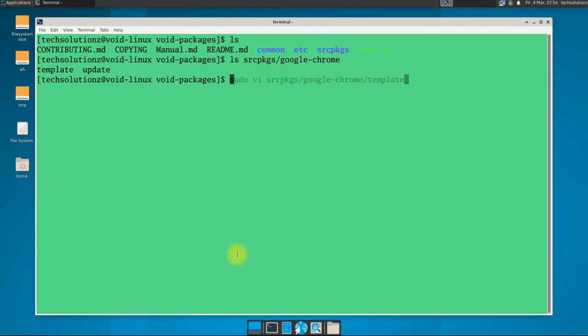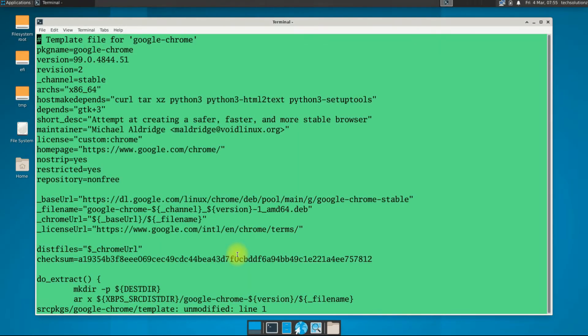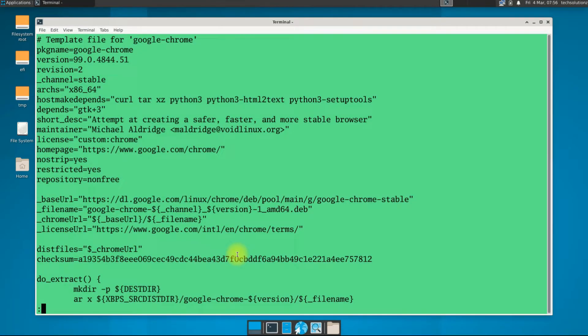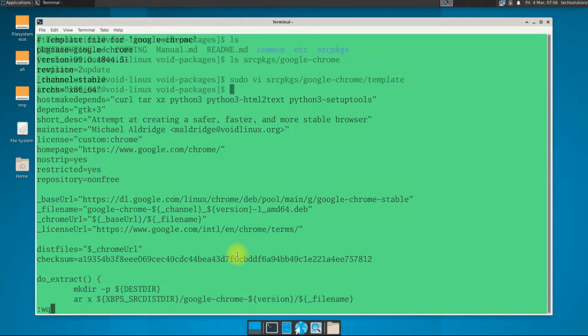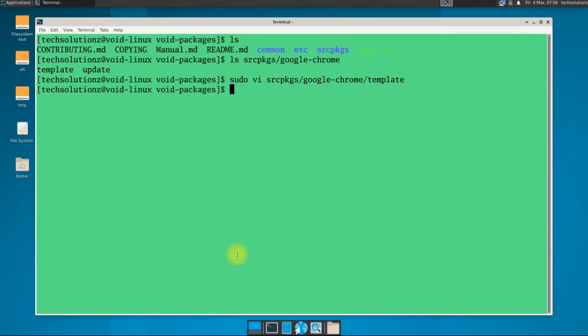You can edit the Google Chrome template to see the package building parameters. You can altogether skip this step if you don't want to view it.